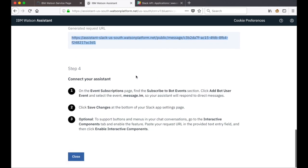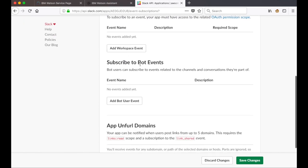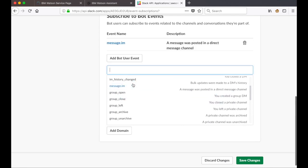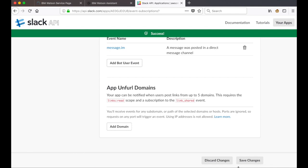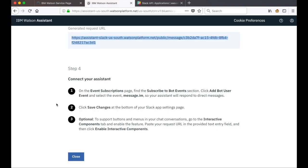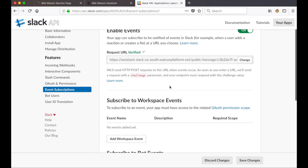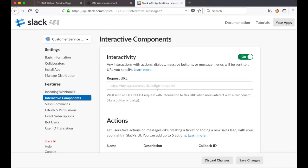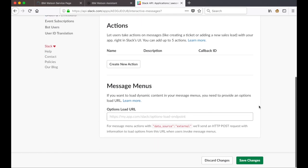Scrolling down, step 4 is still concerned with event subscriptions. We'll add a bot user event to allow our assistant to respond to direct messages. In Slack we scroll down to the subscribe to bot events section, click add bot user event, and select message.im, then click save changes. There's also an optional step in step 4 to enable buttons and menus in chat conversations. We go to the interactive components tab, click enable, paste in the request URL, and click save changes.